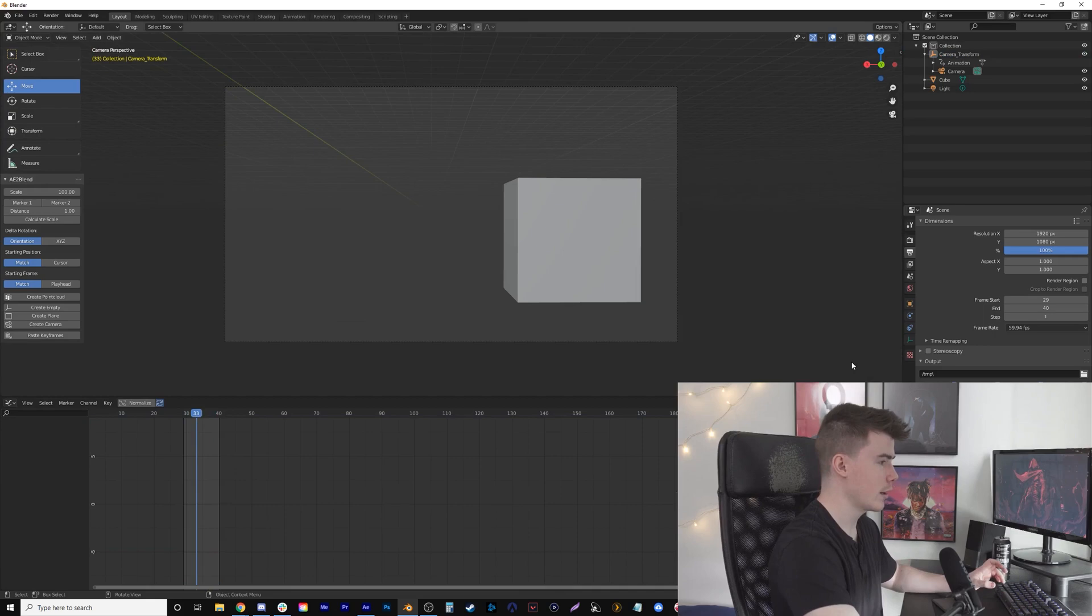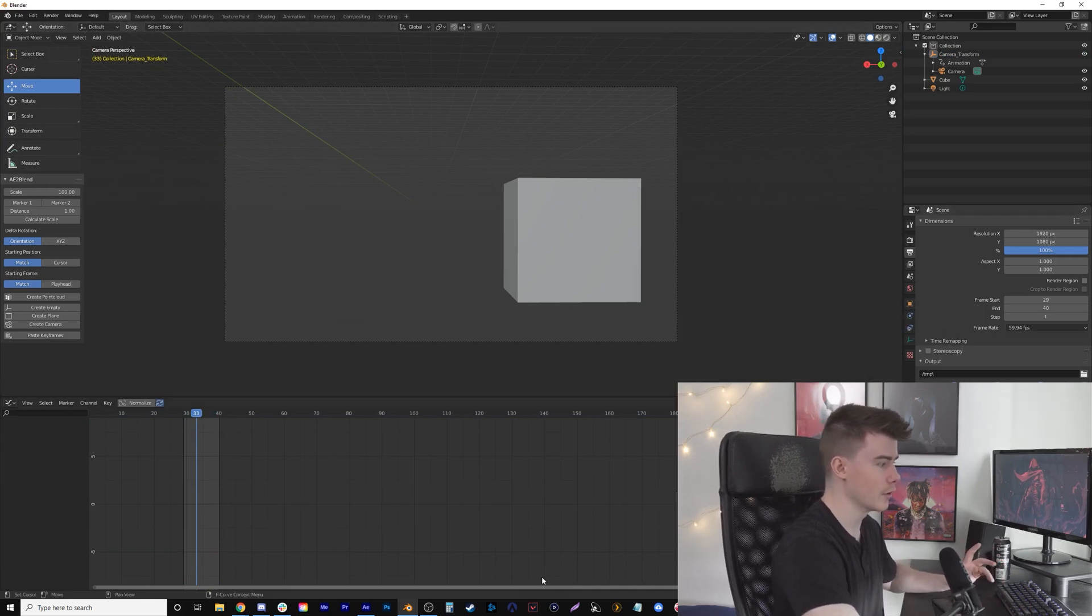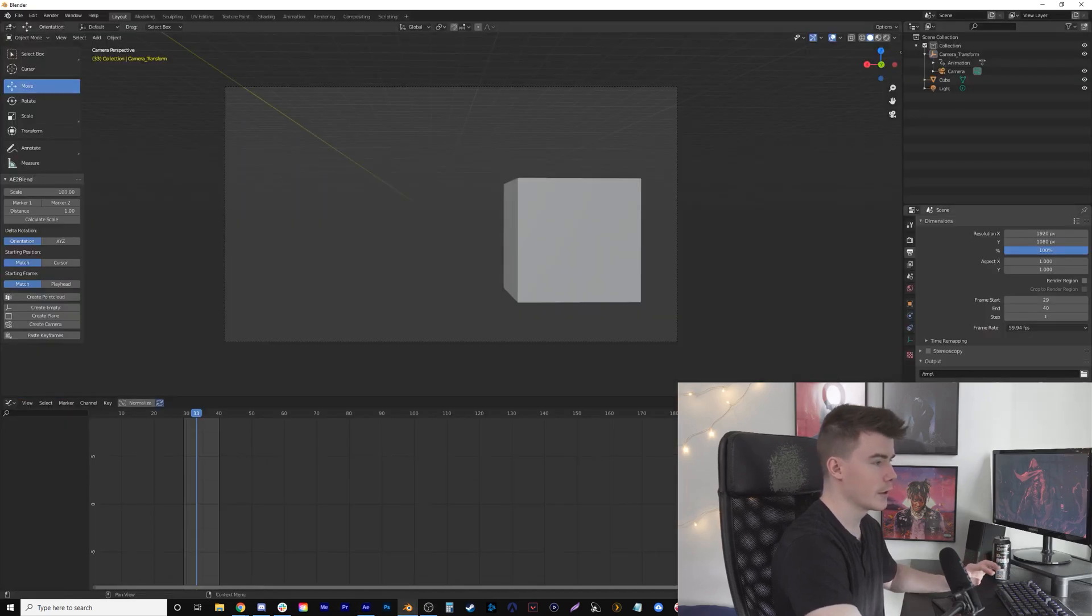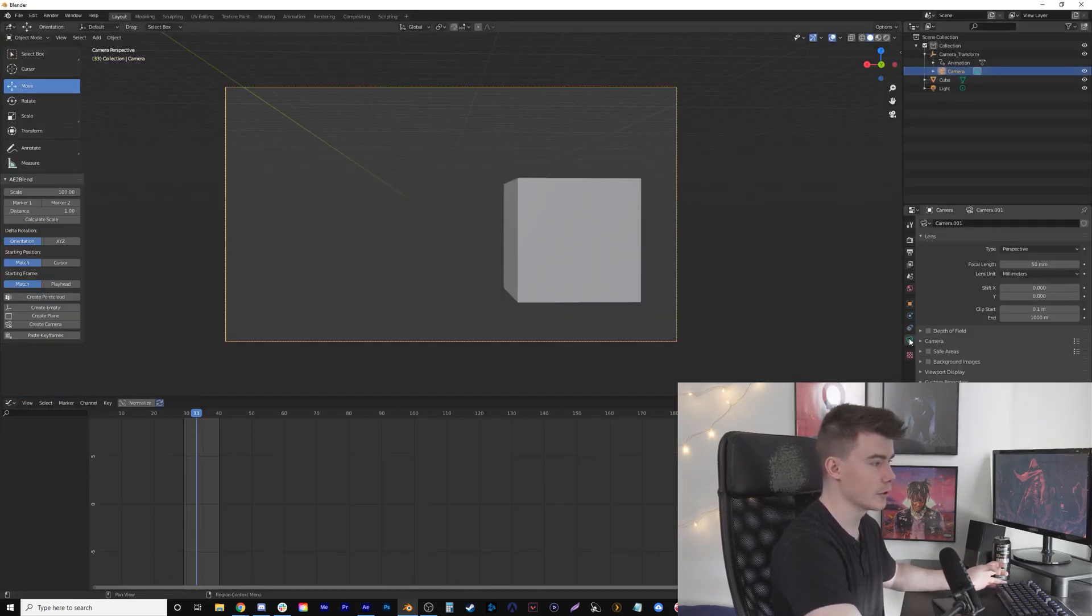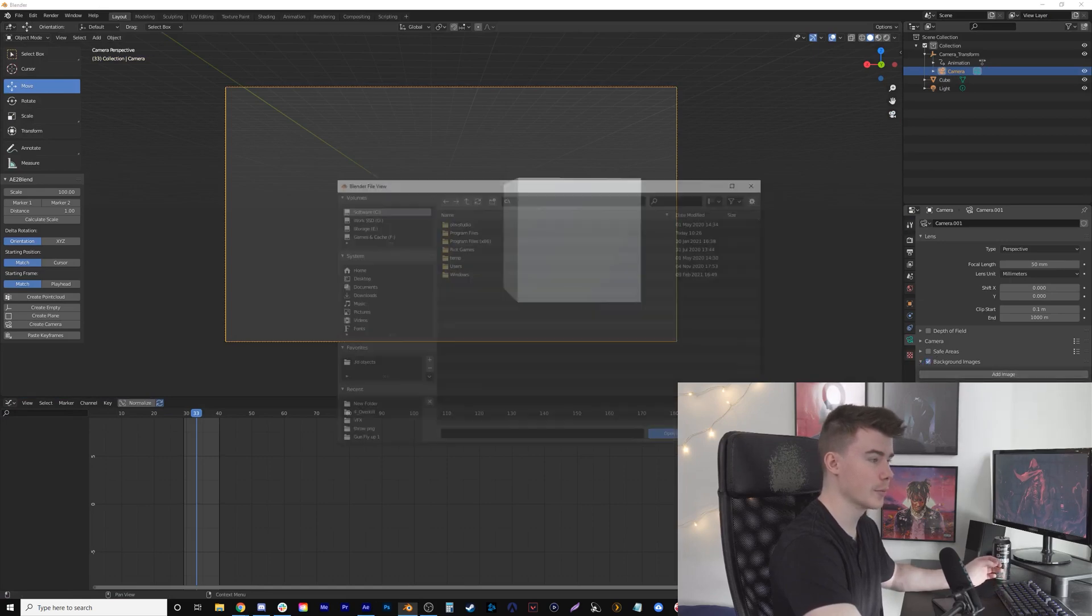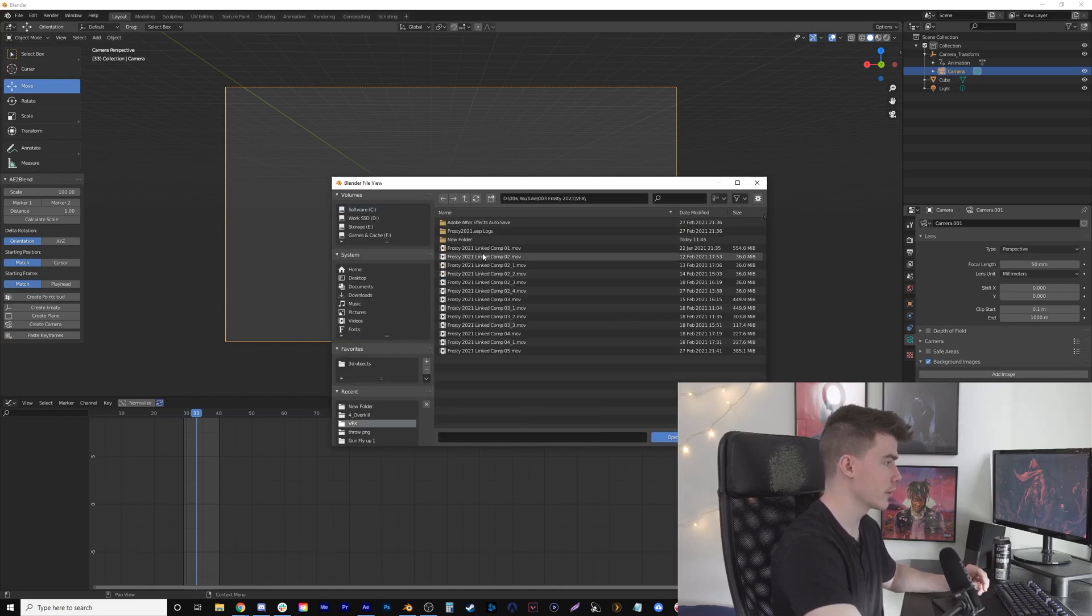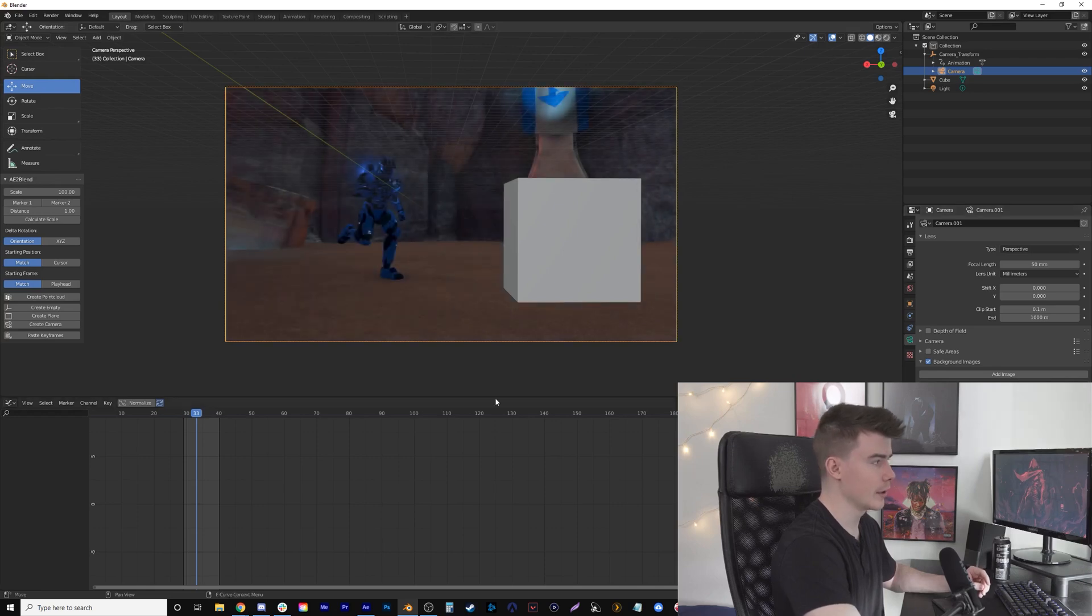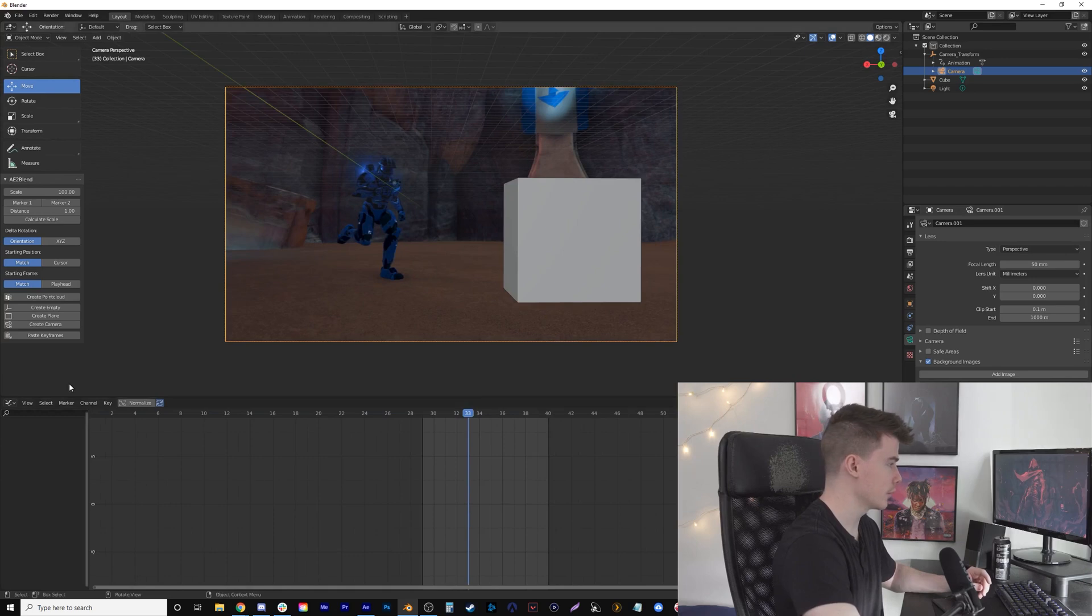I want to see the background, so luckily I exported the video from After Effects. All I have to do is click on Camera, there's a green camera icon here—click Background Images, drop it down, Add Image, switch to Movie Clip, and Open. I'll find it in my VFX folder and set alpha to 100%.